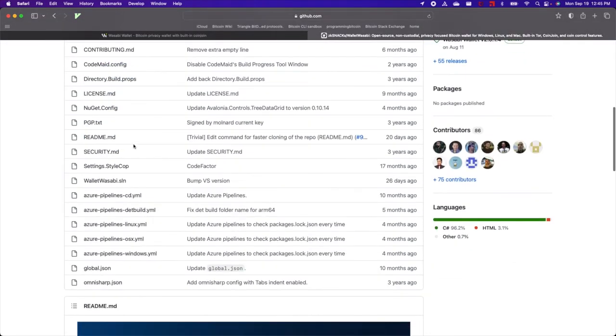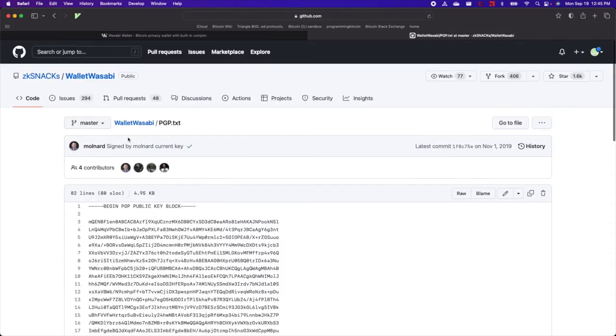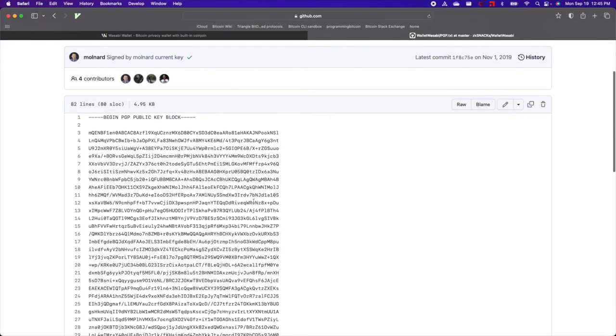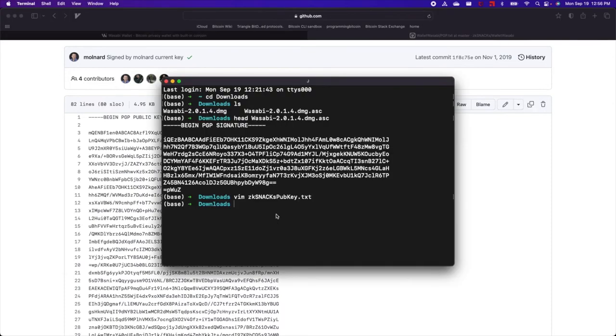I'm going to scroll down to PGP.txt, and this is the public key that I want. So I'm going to click here to copy these raw contents, and I'm going to go back to my terminal and paste this public key in a file and call it ZKSnacks PubKey.txt.